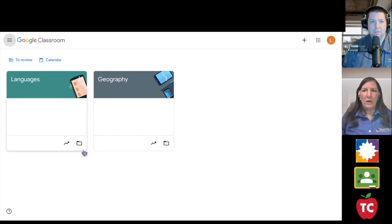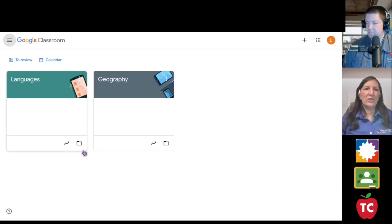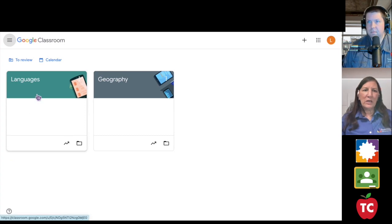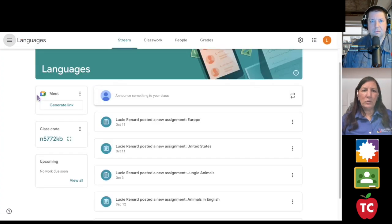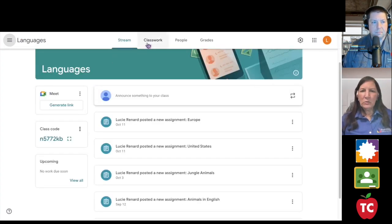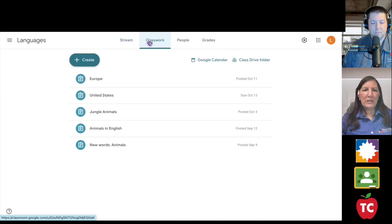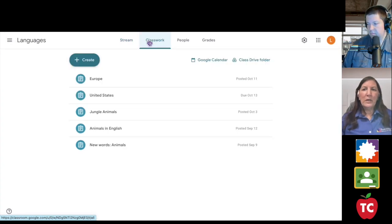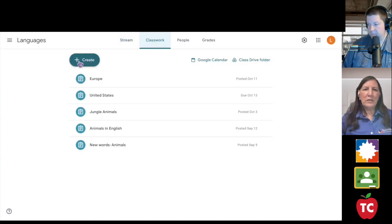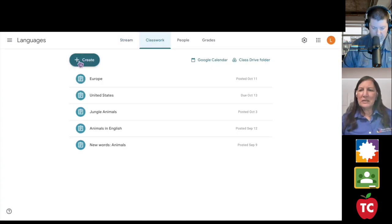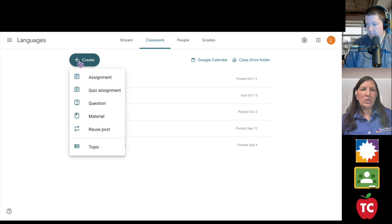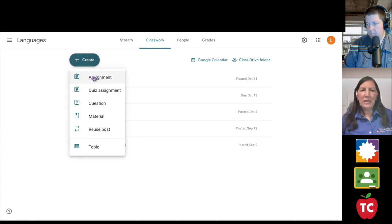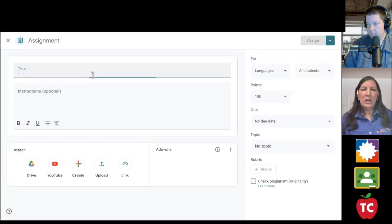So here we are on our teacher page. Nothing has changed. I'm going to dive into my language class, and I'm going to go right onto my classwork. Just like we do when we want to create an assignment, seamless integration, we're going to click Create and Assignment.